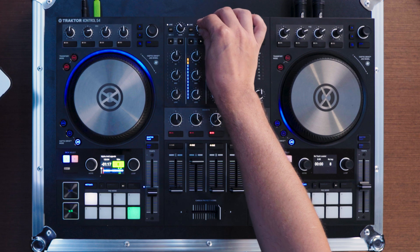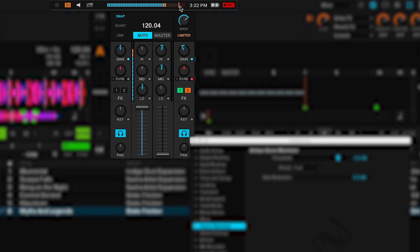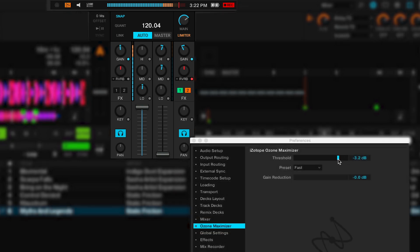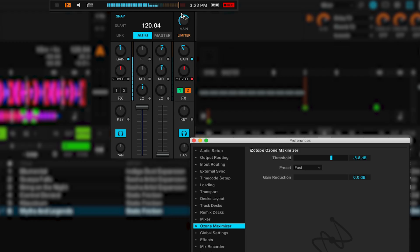We recommend keeping the gain reduction below 6 dB to avoid audio distortion. Now I'm going to demo the Ozone Maximizer and crank the gains a little so I start hitting the limiter. You can see in the master panel that as soon as I start hitting the limiter the levels hit this line. As I lower the threshold you can actually see the gain reduction in the master panel — something that's been there for a while but maybe you didn't notice — and in the preferences panel I can also see the gain reduction.